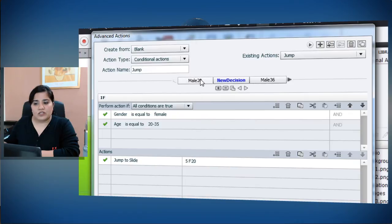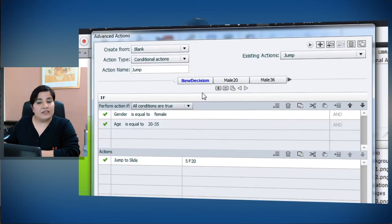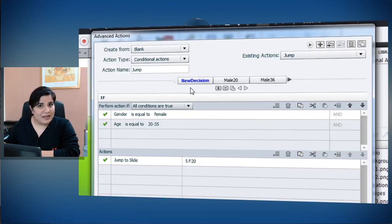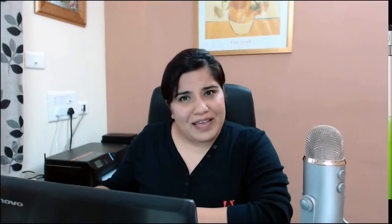And this new decision will be the first decision here. This is also important if you are clubbing a standard action with conditional action.